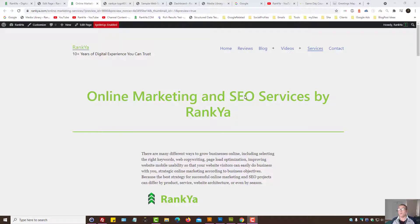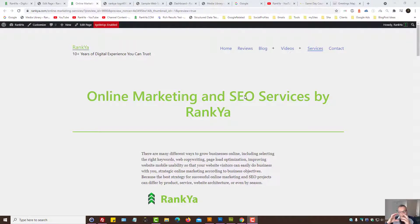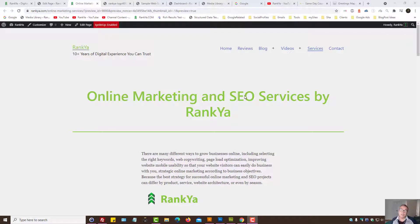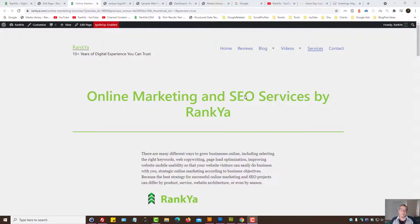Page Experience Optimization Tutorials by RankYa. Image Optimization. In this video session we're going to focus on image optimization so that the Google page experience update will benefit your website.